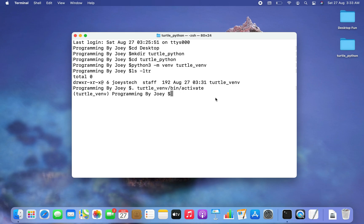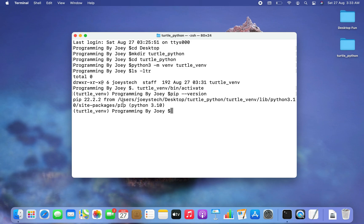Now the moment has arrived when we are going to actually install the turtle library using pip. To check if pip is installed on your Mac, simply type 'pip --version'. The output says that pip is already installed. If you don't have it installed, you can watch the linked video to install pip — believe me, it's very easy.